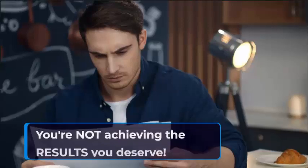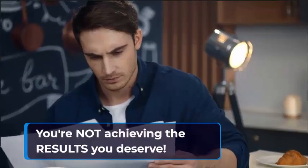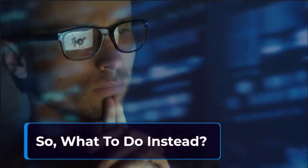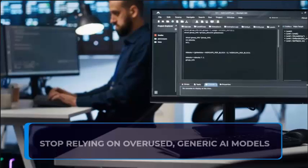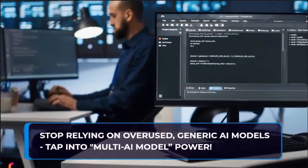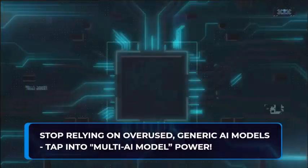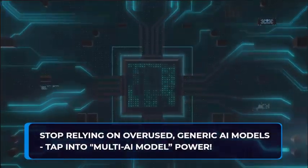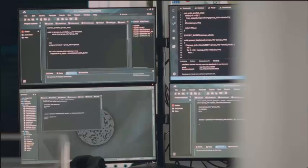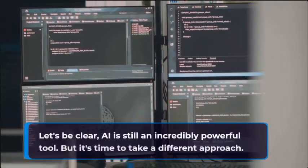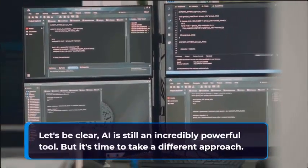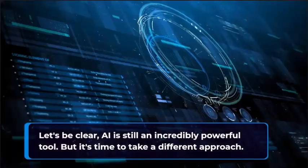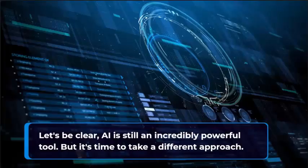You're not achieving the results you deserve. So what to do instead? Stop relying on overused, generic AI models. Tap into the multi-AI model power. Let's be clear, AI is still an incredibly powerful tool. But it's time to take a different approach.